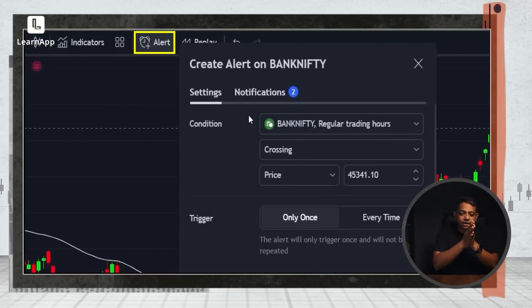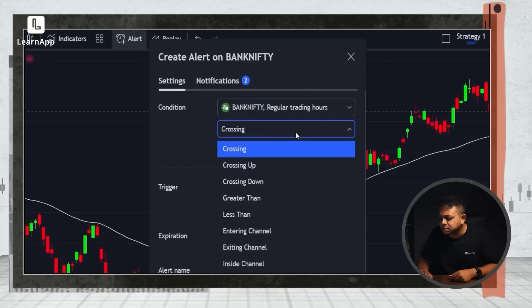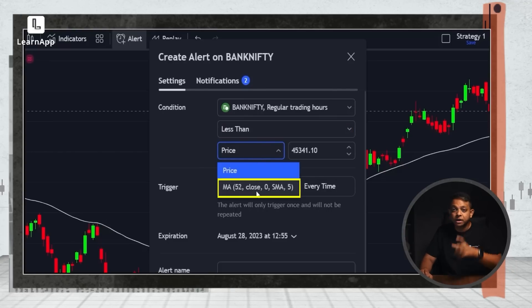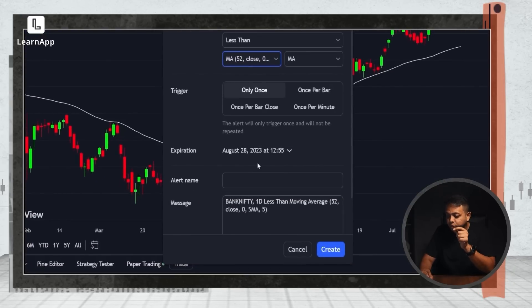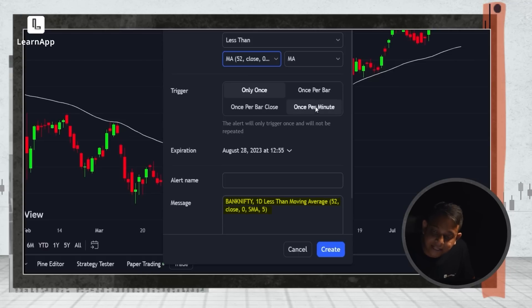TradingView actually makes this pretty easy. I'll click on Alert, and as soon as I do, it asks me which stock — it says Bank Nifty because that's what's open. What I want to do is change the condition to 'less than' and change price to MA52 close. If you scroll to the end, you'll see the message: 'Bank Nifty one day less than moving average 50,' which means once price closes below the 50-day moving average, I'll be alerted. You can use price and any indicator as an alert — Bollinger Bands, stochastic, RSI. The world is your oyster.